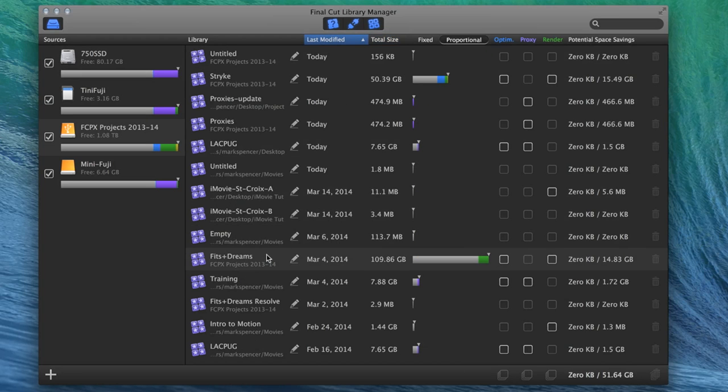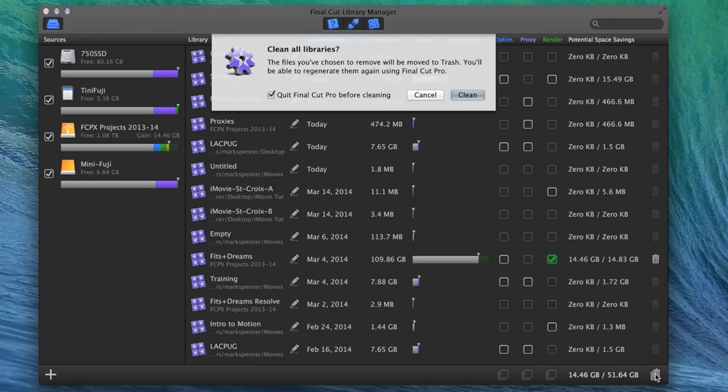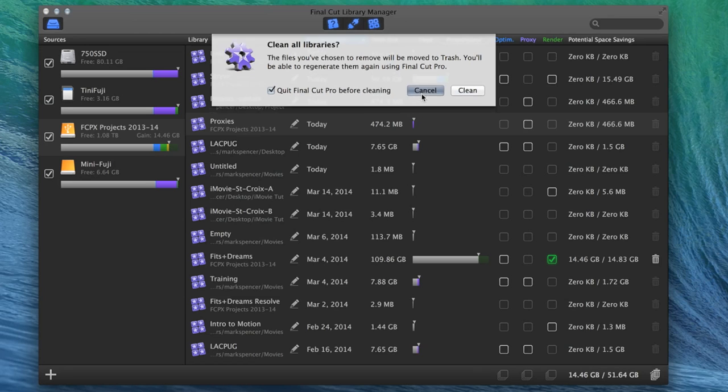So, for instance, here in this Fitz and Dreams one, I've got a bunch of render files. So I can click to delete this render files here and click the trash. And I'll just do that. And I'm going to actually cancel here. But it will delete all those render files. And all these files, optimized, proxy, and render, can be regenerated.